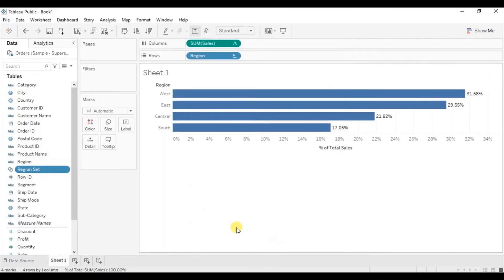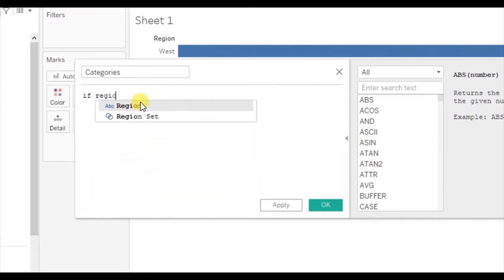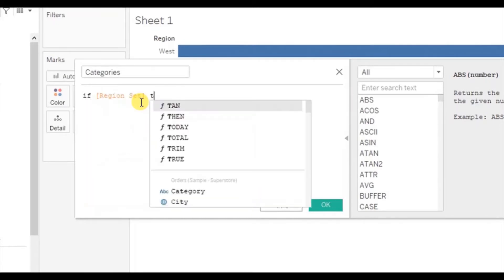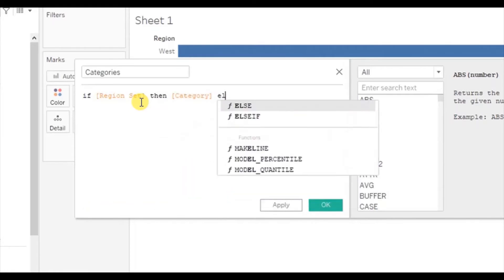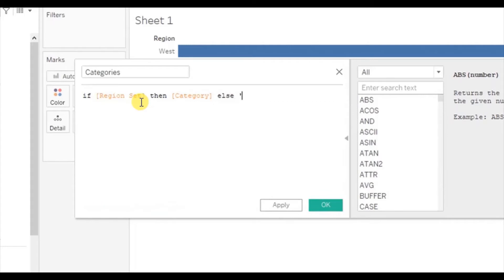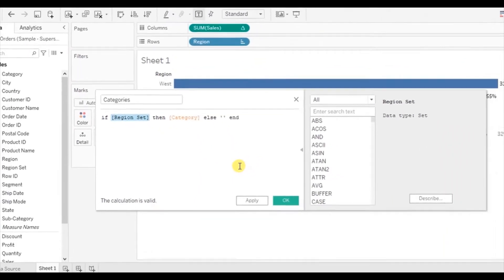Next we will create a calculated field. Click on the drop down and select create calculated field. Let's name it "categories" and write the formula: IF [Region Set] THEN [Category] ELSE blank END. This calculation is telling Tableau to give category only for the region that the user will select. Click on OK.